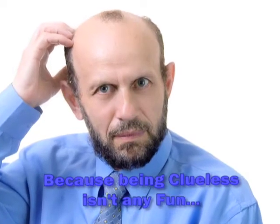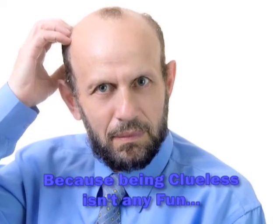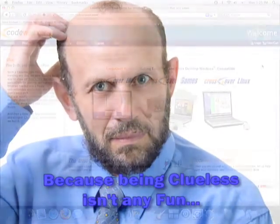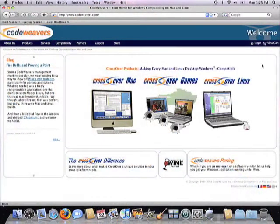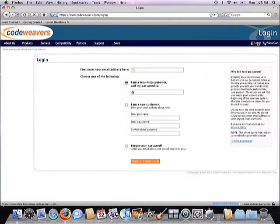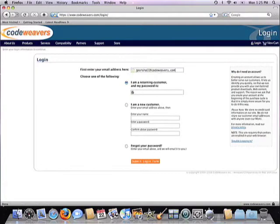With that said, the first thing you want to do is go out to CodeWeavers website and click on the login link on the upper right-hand corner of the screen. You'll be asked to input your email address and the password that was sent to you when you purchased CrossOver.